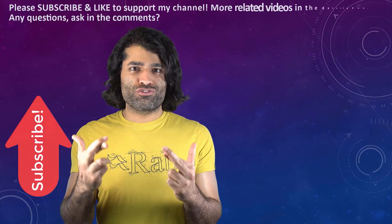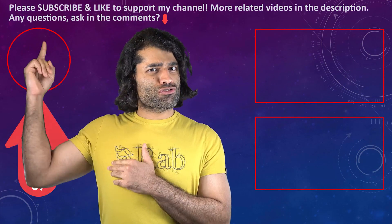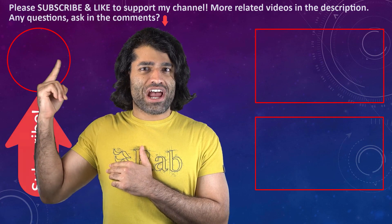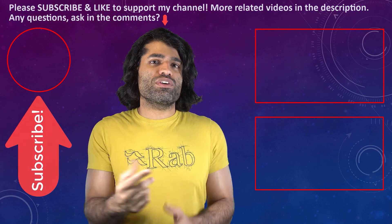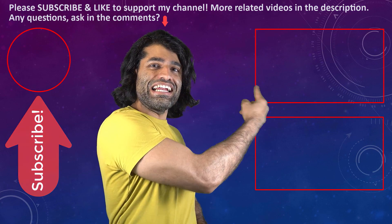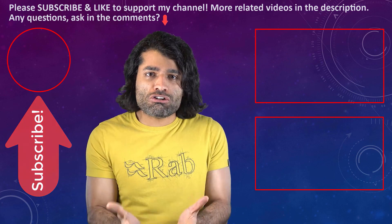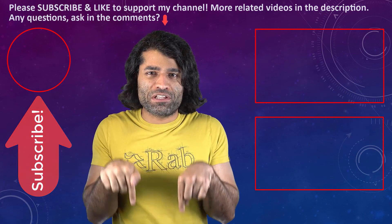I hope this video was helpful. If it was, please don't forget to subscribe to support my channel. You can find my other videos in here and if you have any questions please let me know in the comments below.